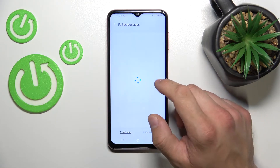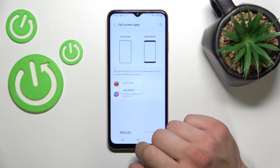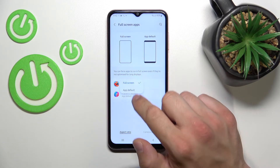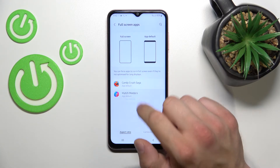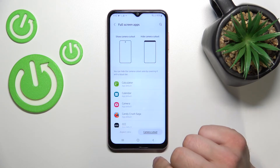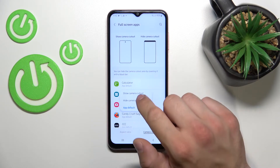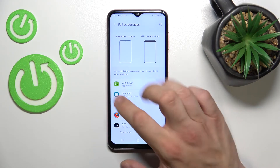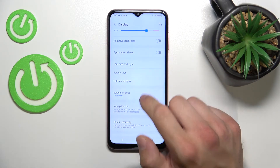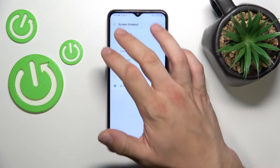Manage full-screen apps and camera cutout for apps. Then you can change the screen timeout between 15 seconds and 30 minutes.